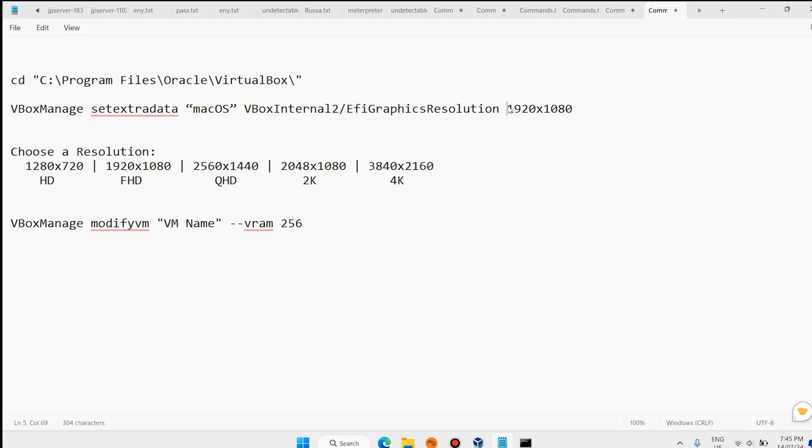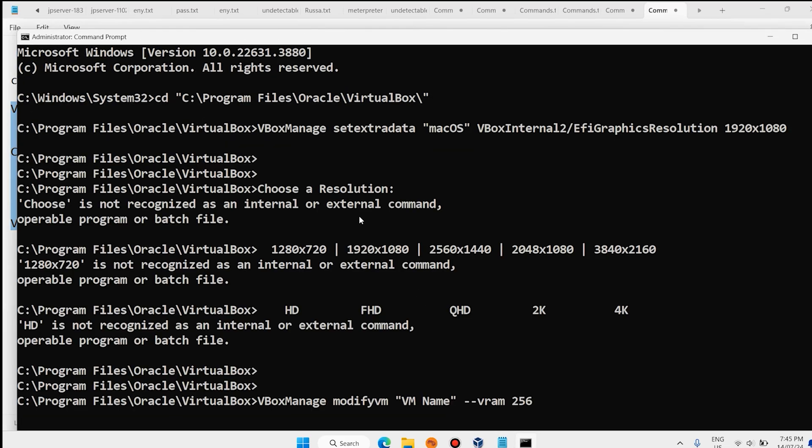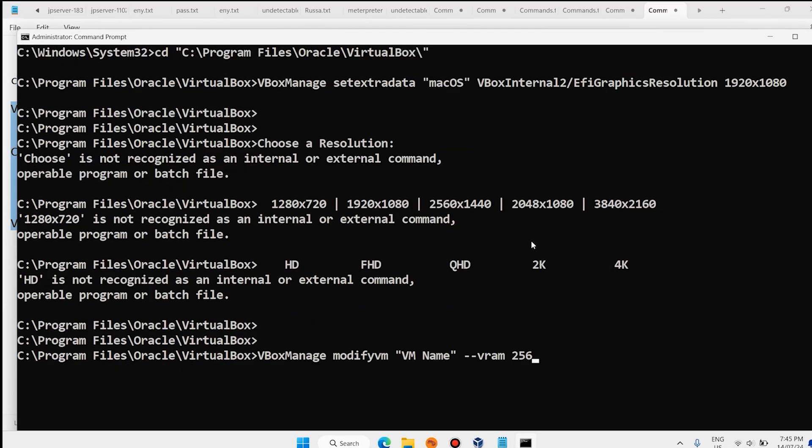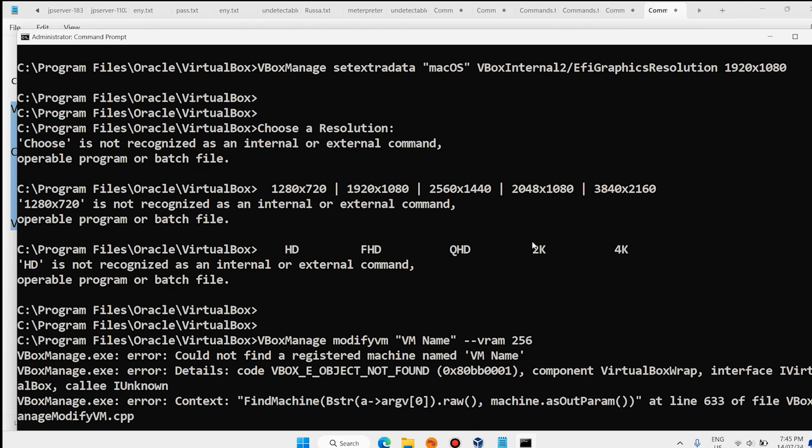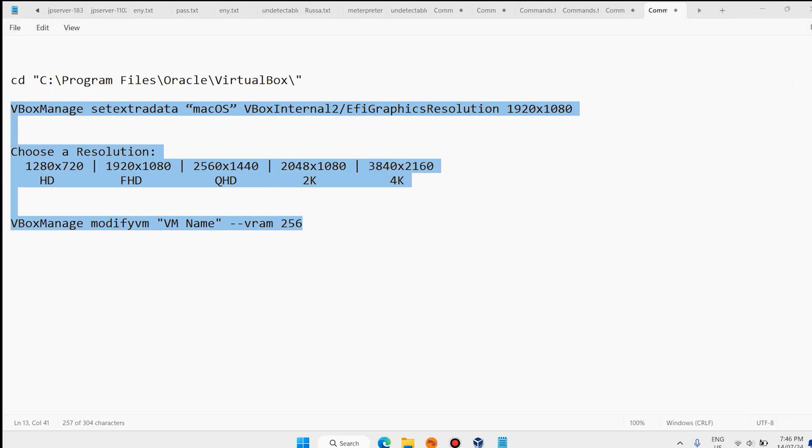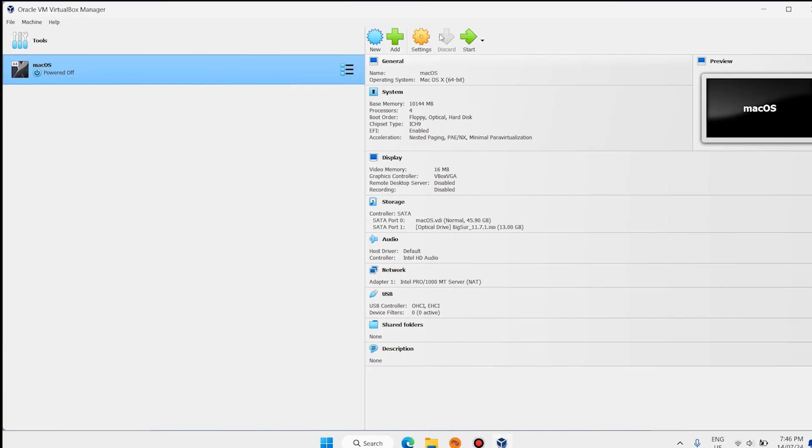Paste here, hit Enter. You can change this resolution fixed for your computer, but it is okay for me. Copy this code. Paste here. Hit Enter. Now close your CMD. Close your notepad. Again, open VirtualBox. Click on Start.